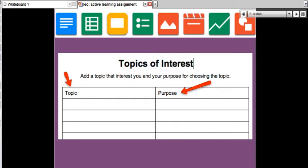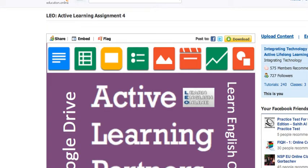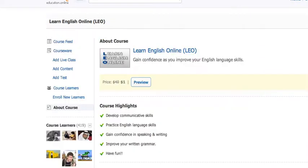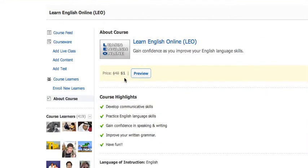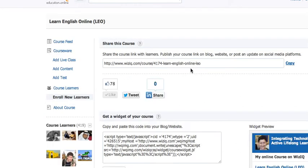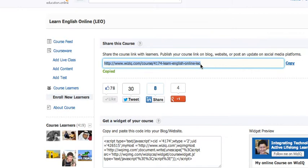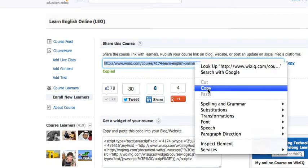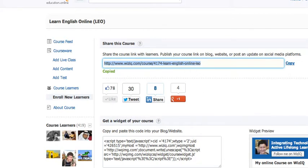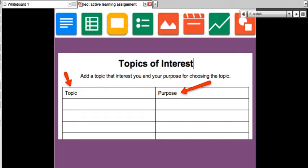First of all, let's start with the LEO course. Learn English Online is a course, and I'll share the link with you for anyone who wants to join the course. I'm going to add it to the class, to the chat box.